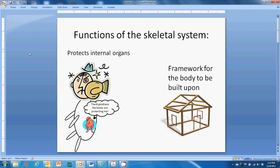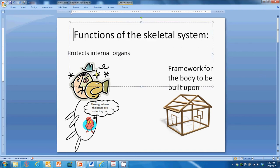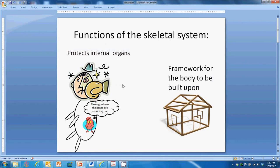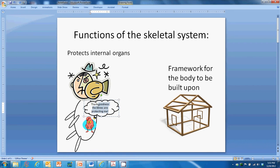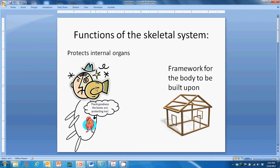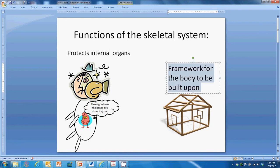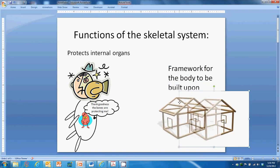Functions of the skeletal system — this is section 3.1. Our skeletal system protects our internal organs. As you can see in this picture, we get smacked and our bones protect us, and the organs can say 'thank goodness the bones are protecting me,' because otherwise the organs would be squished and destroyed.